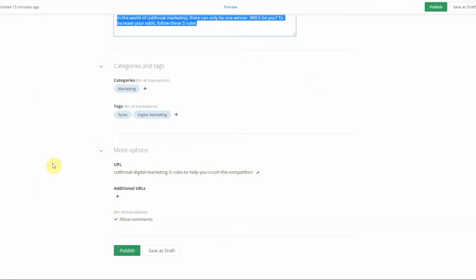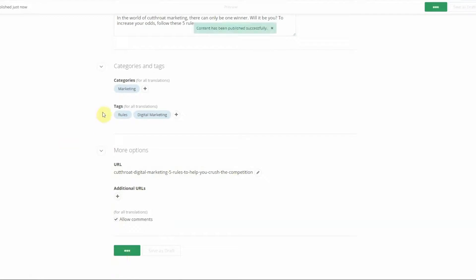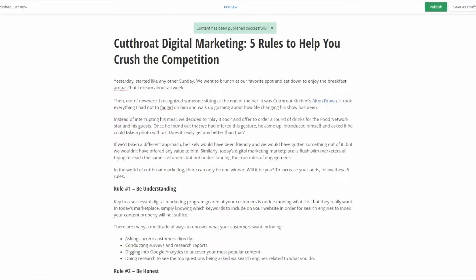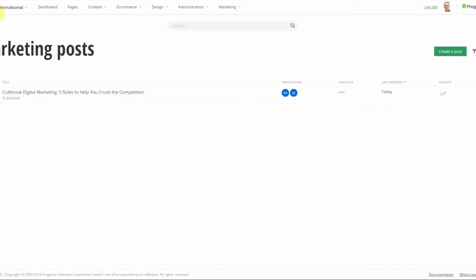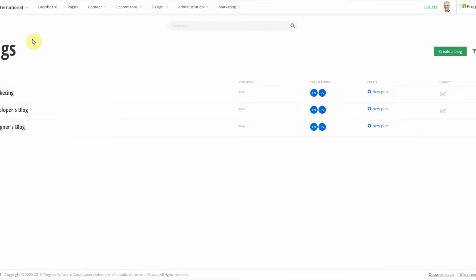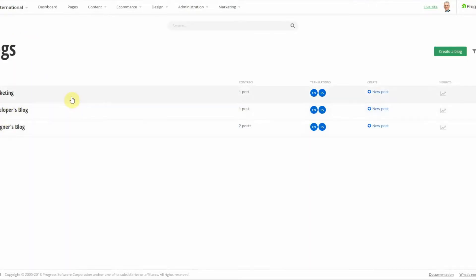Now that we've created our blog we're going to go ahead and publish it. Once it's created you can see that the blog post appears beneath the blog, and you can go in and drill down into other blogs that you've created in the same fashion.